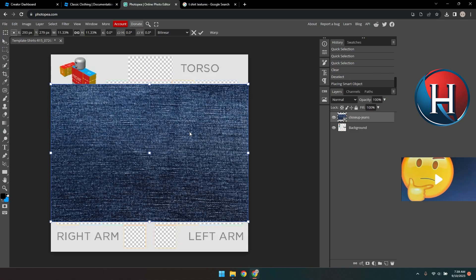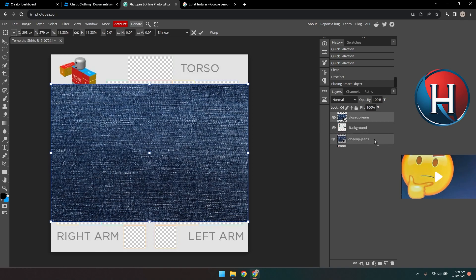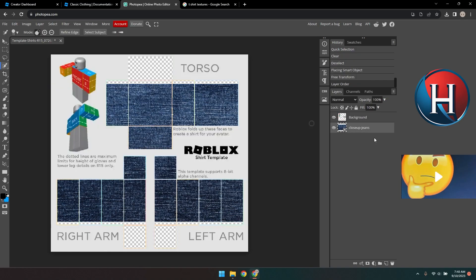Now it appears on top of our template, but it needs to be behind it. So in the layers on the right side, drag your image below the background. Now it looks better, but we still need to make a little adjustment.